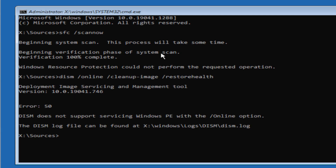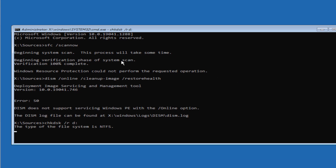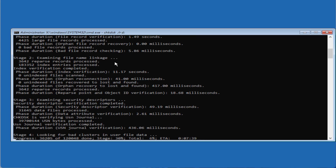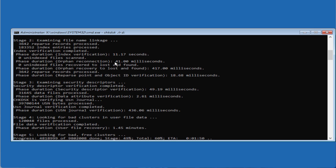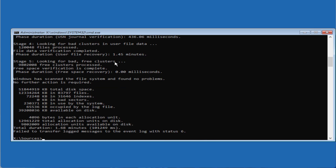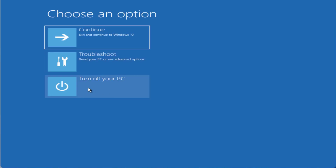If both those commands fail, type another command: chkdsk /r followed by the drive letter where Windows is installed. Note that the letter is generally changed from C to D in this particular environment, so type D: and hit Enter. This command will take a while so just wait patiently until it completes. Once done, type exit, then turn off your PC and restart it.